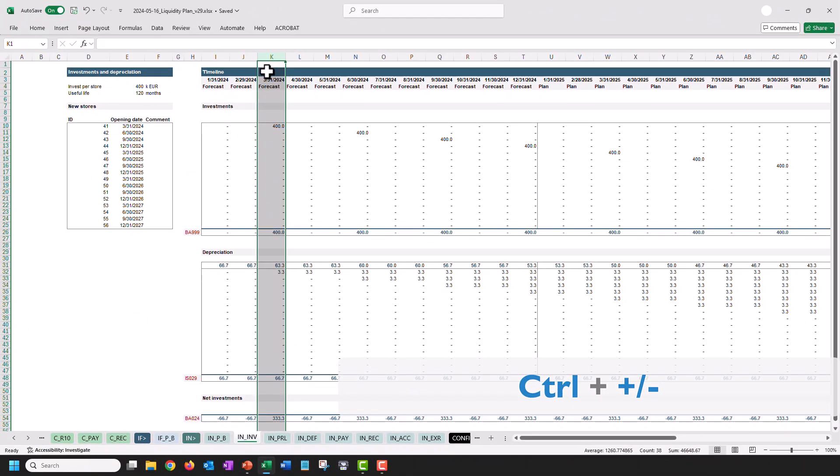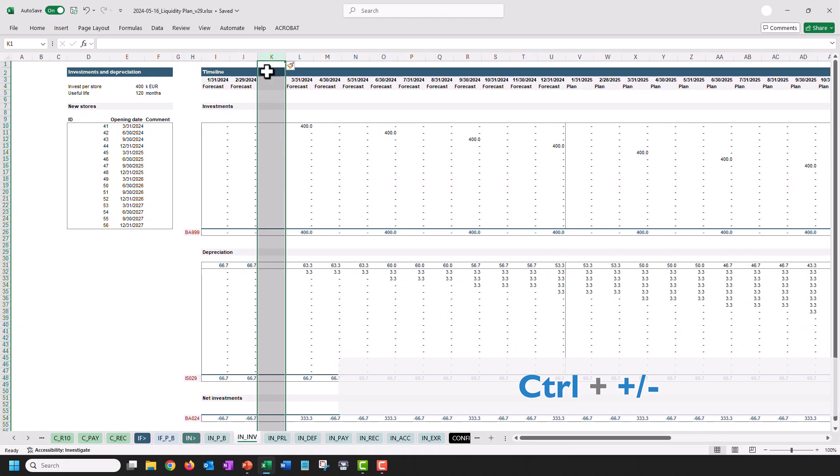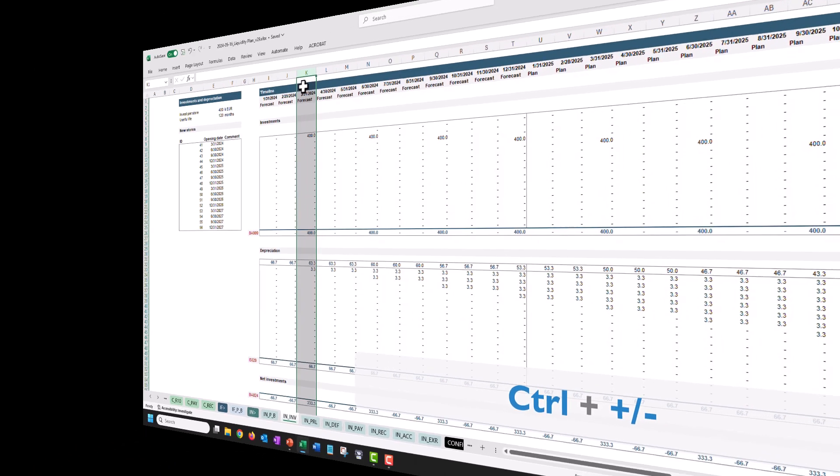If you want to insert another column, just press Ctrl and the Plus key or Ctrl and the Minus key to remove it again.